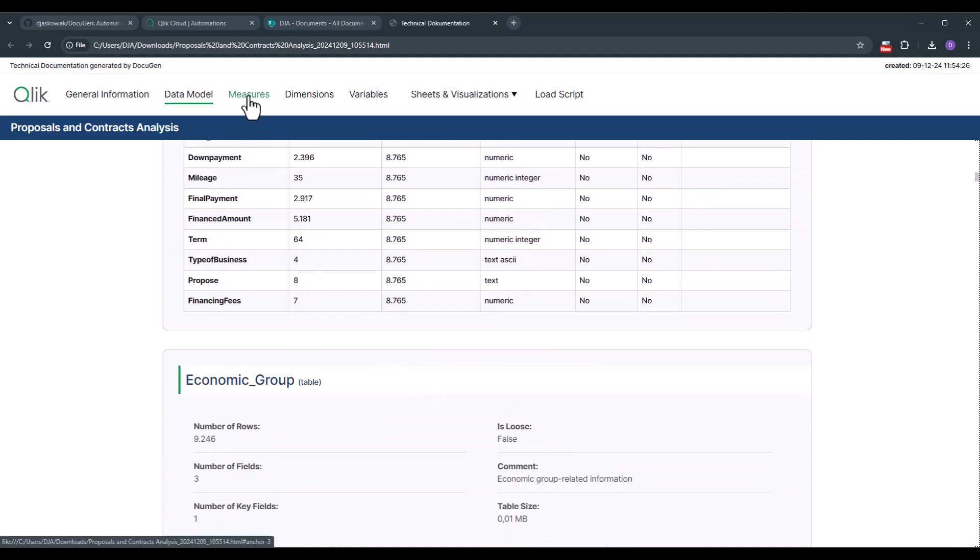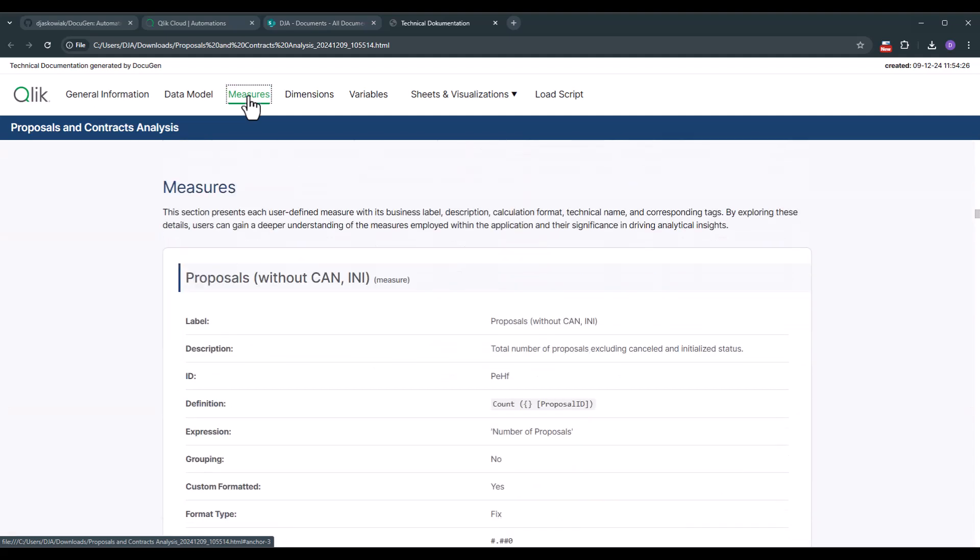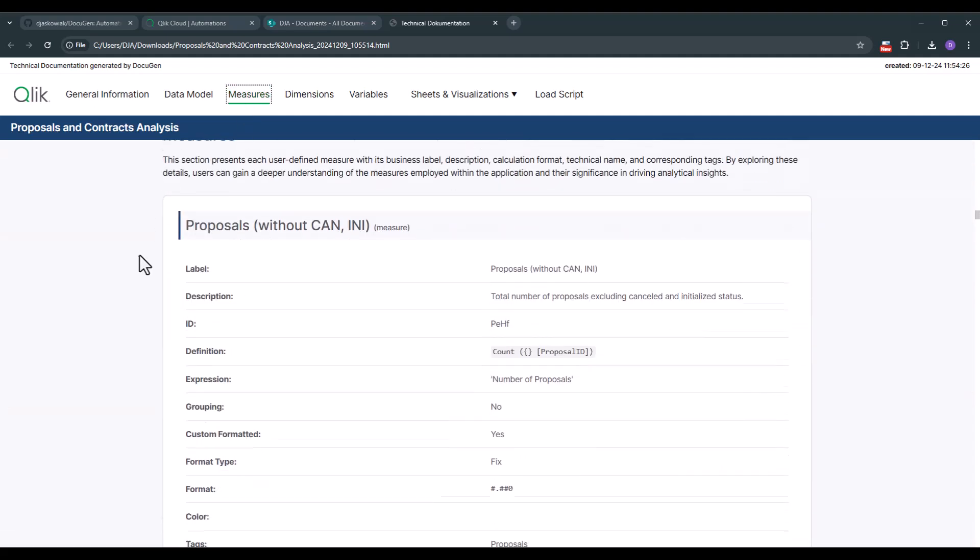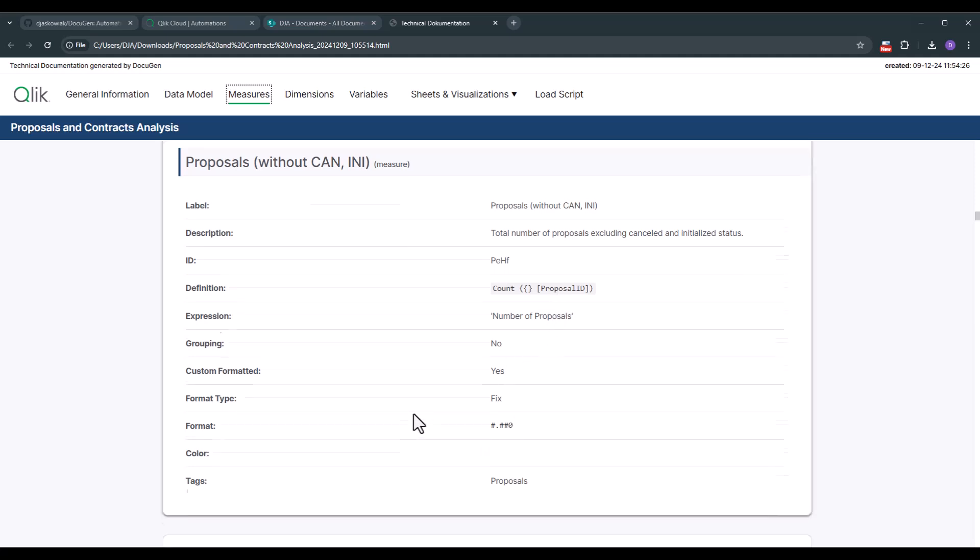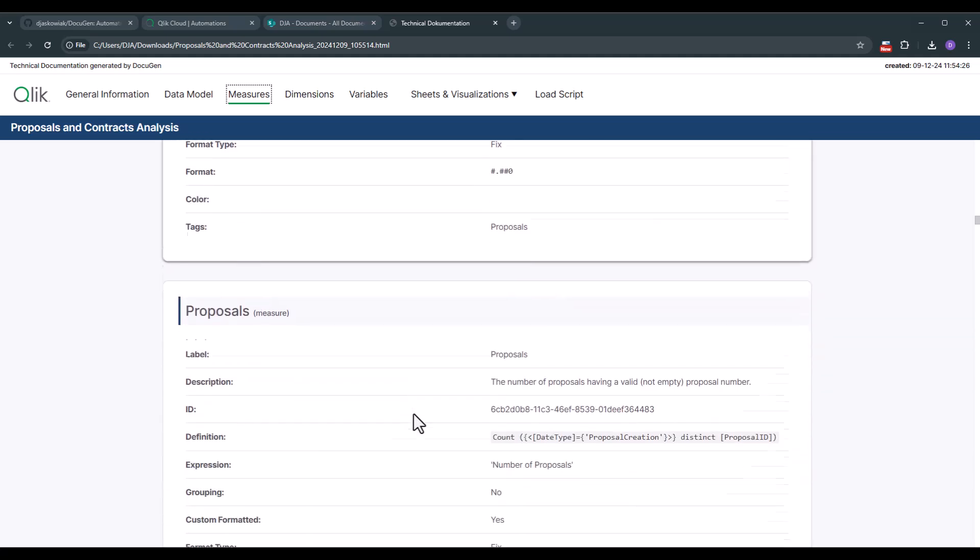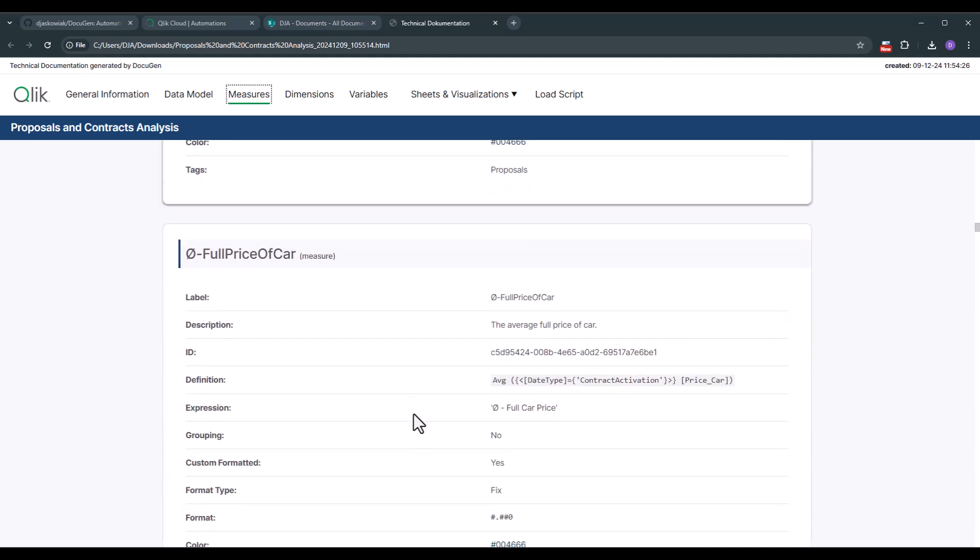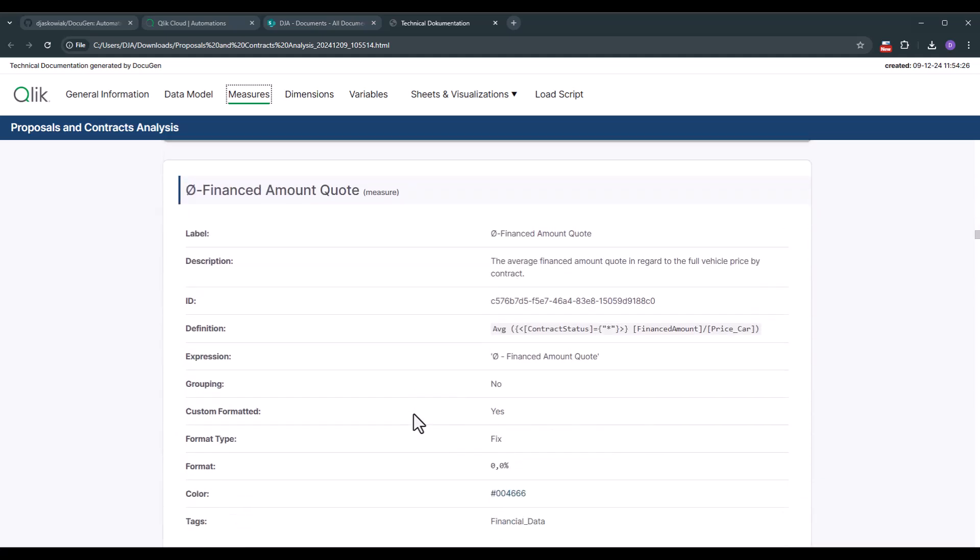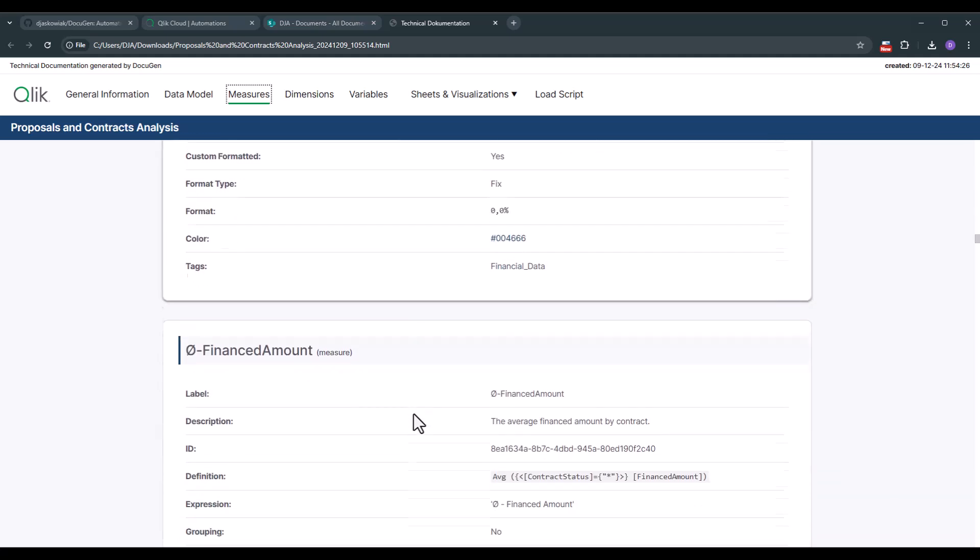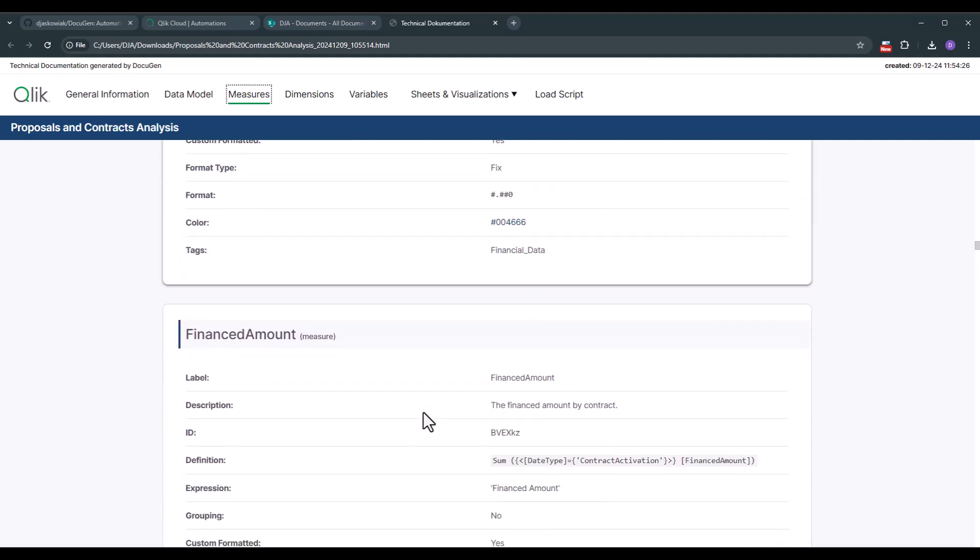Then let's go to the measures section. When we hit the measures section you see here we are covering all of the master measures. So of course you need to create master measures in your application to leverage that. So we have the label, a description. Of course you see the definition of the specific measure and of course other information as well. This is what we now do across all of the measures that we have in the application asset. We're leveraging the master measures.